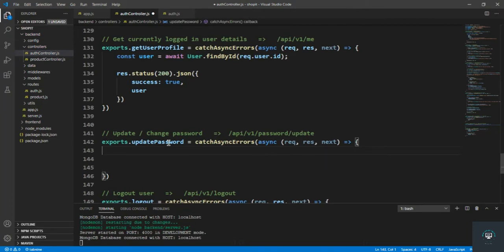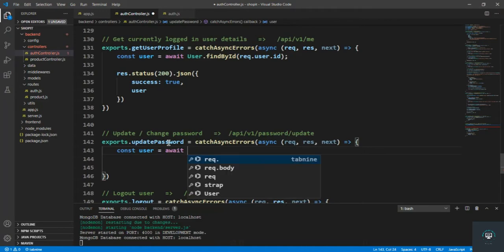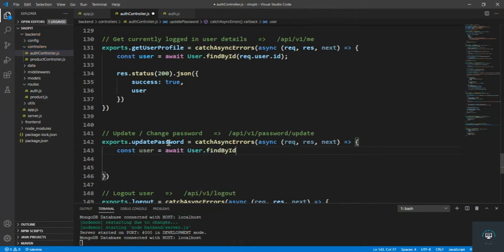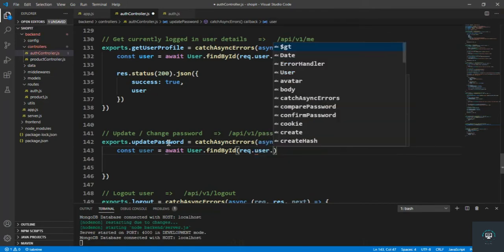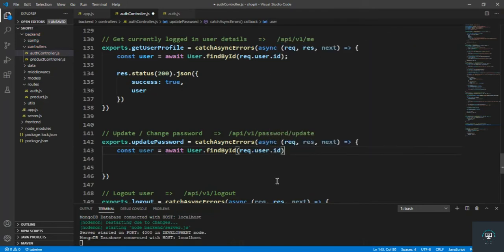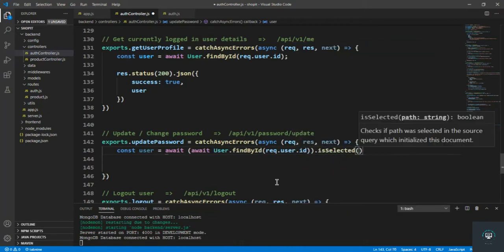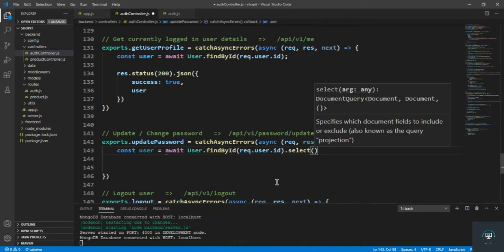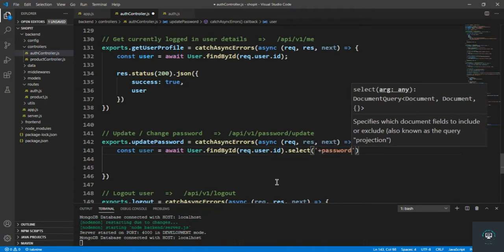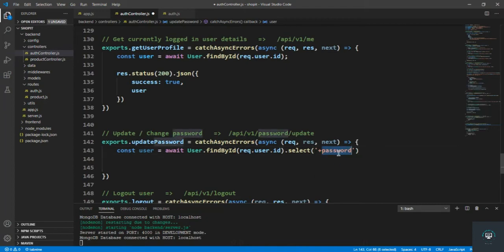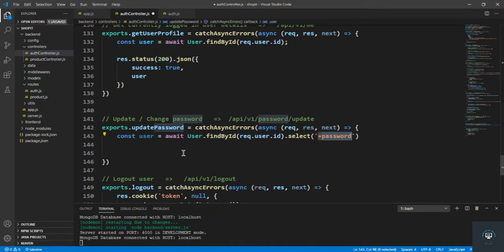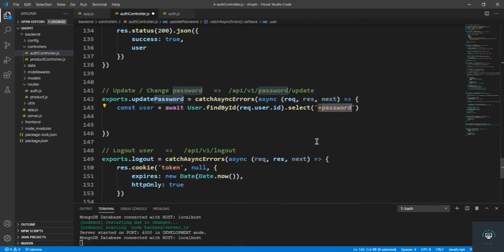First I need to get the currently logged-in user, so I type: const user = await User.findById(req.user.id). I also need to select the password field, so I chain .select('+password'). I want to select the password because I'll ask the user to enter the old password and then the new password — we'll verify the old password is correct before setting the new one.